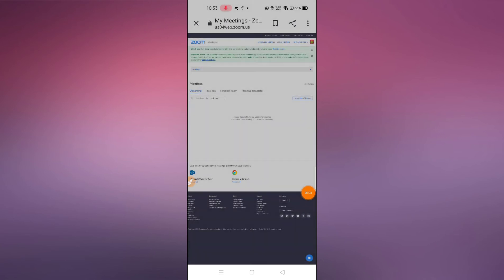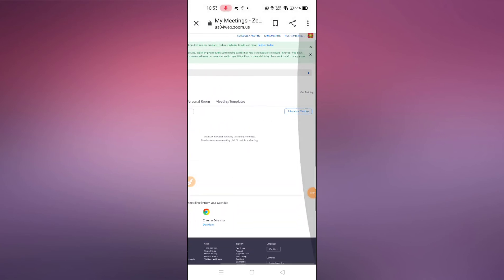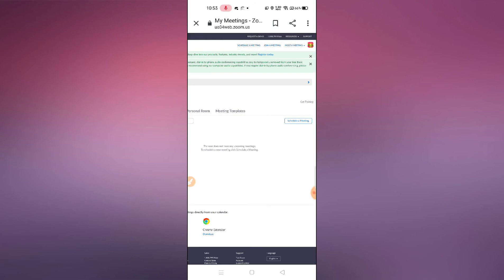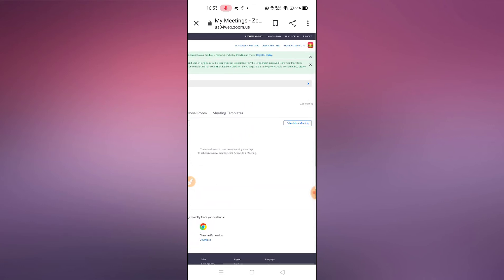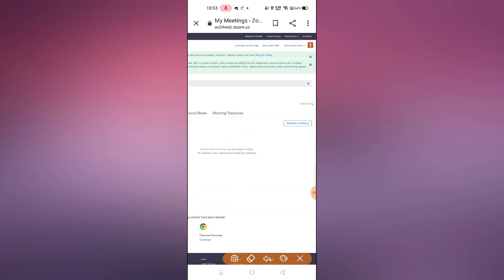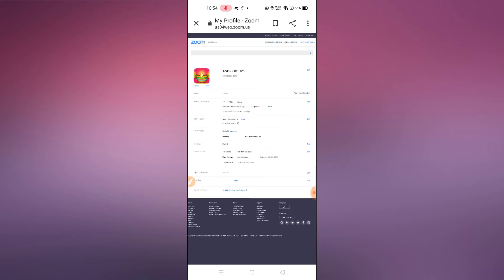This is my other account — I've just logged in with another account, but you can use your own personal account. After logging in, this interface will pop up. Simply click on the profile icon on the top right corner, then tap on the first option.